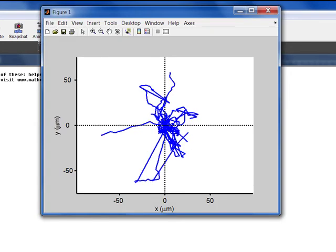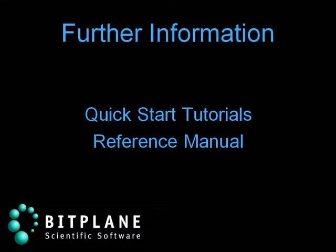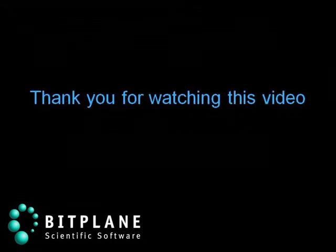If you have questions about this feature or any other features found within Imaris, please contact our Sales or Support team. Thank you for watching this video.